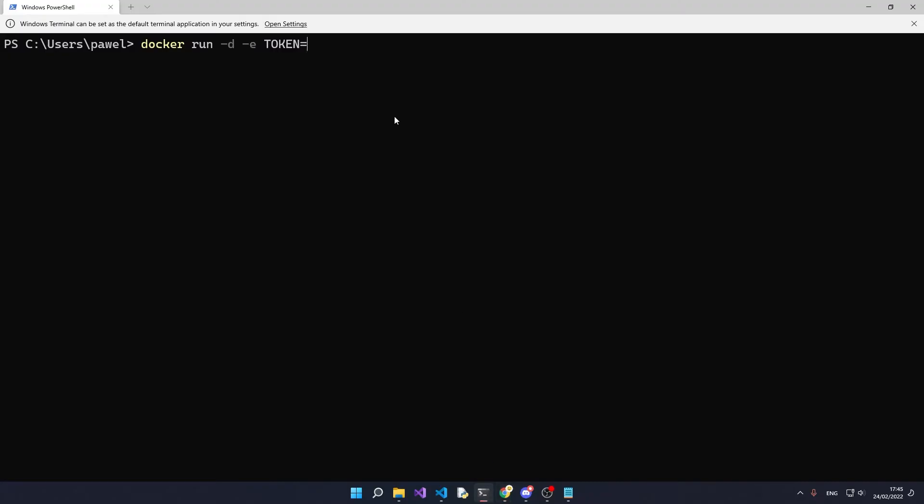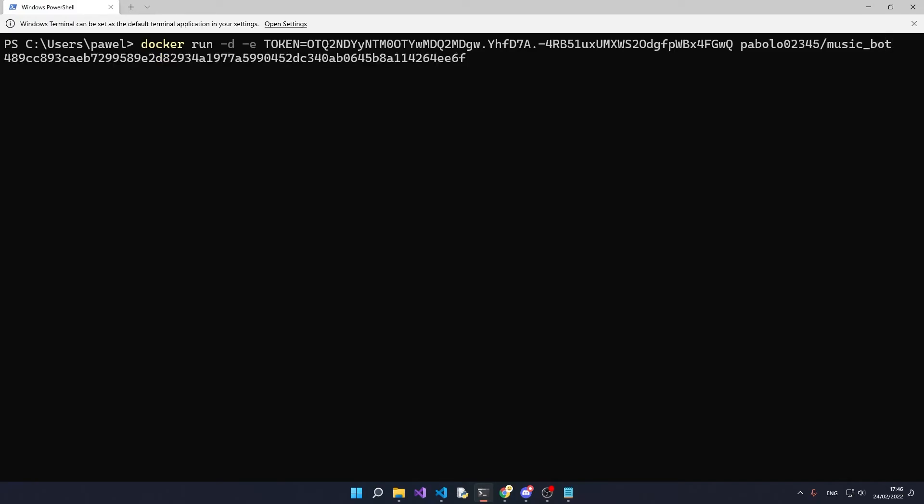Now that it's in your clipboard, go back to the terminal and paste it in. Then you say habolo02345/music-bot, which is a Docker image hosted on Docker Hub, and then when you press enter, that's all you have to do.